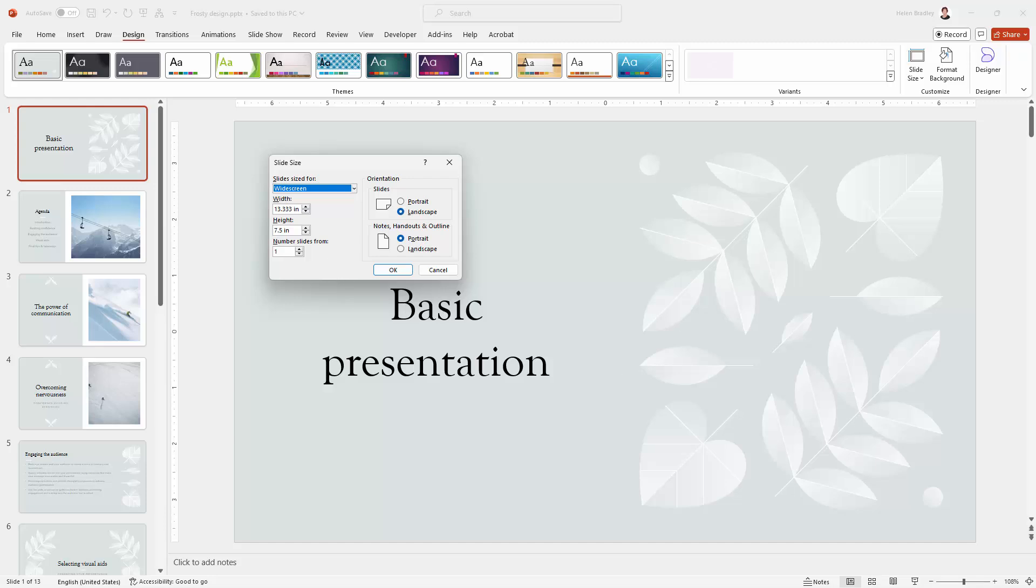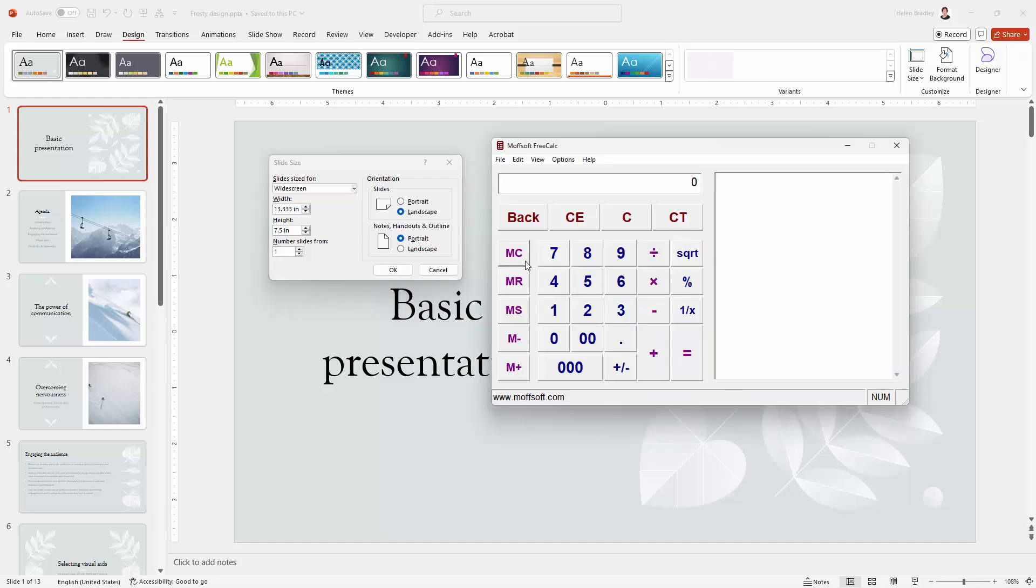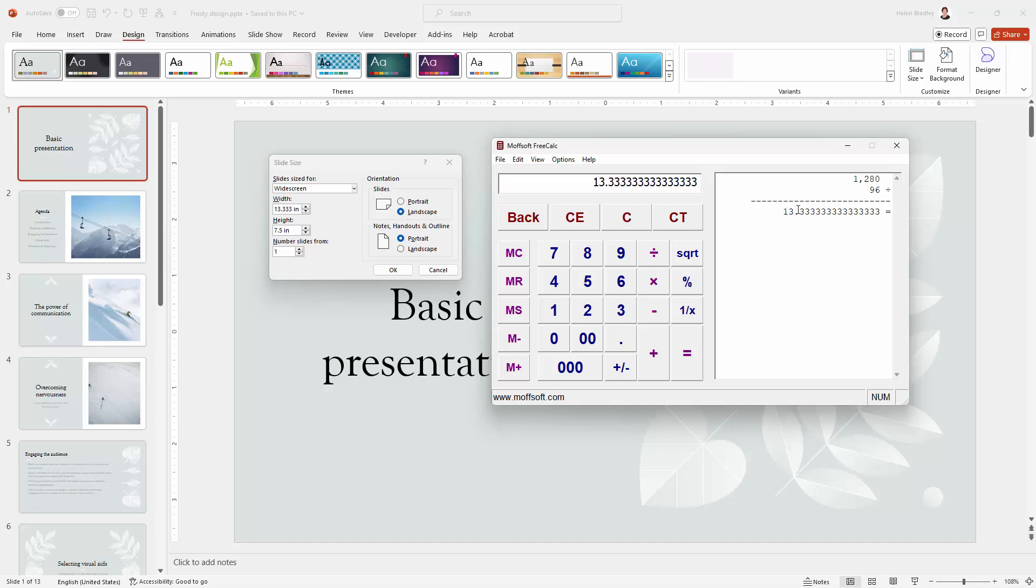Interesting. Let's go and grab a calculator and see what's happening here. So when we exported this file, we ended up with something that was 1280 pixels wide. So I'm going to type 1280 and I'm going to divide it by 96, which is what we know the DPI of the image was. And when we do that, we get 13.333, the exact width of this slide.